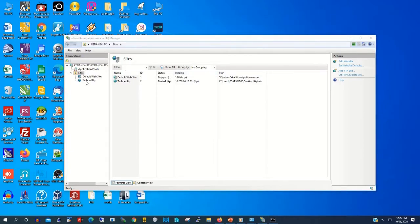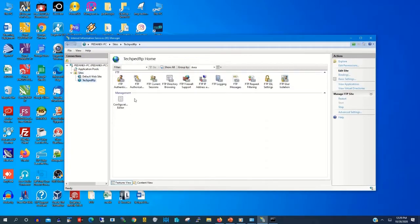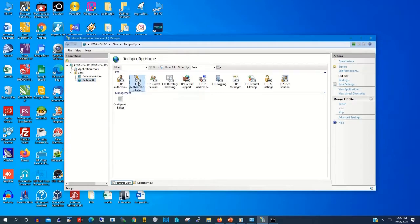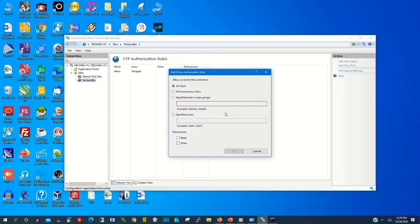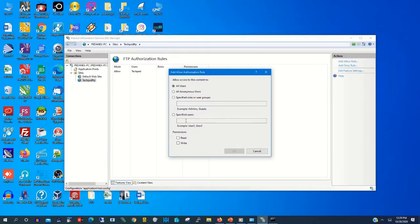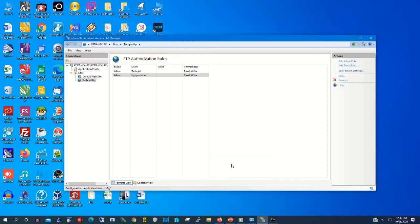So we are coming to give FTP user authentication to the FTP server to access it. So you click on Add Allow Rules. Then you specify the user. The user is FTP Sysadmin, the user that you created for FTP. Then you give read and write permission. Click OK.